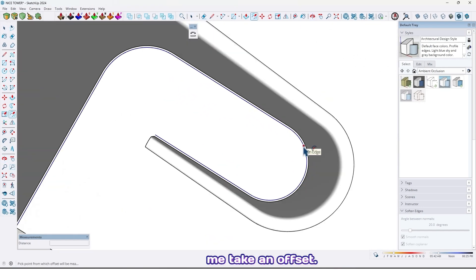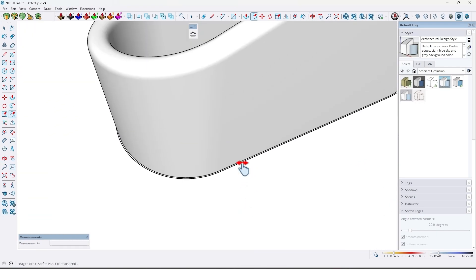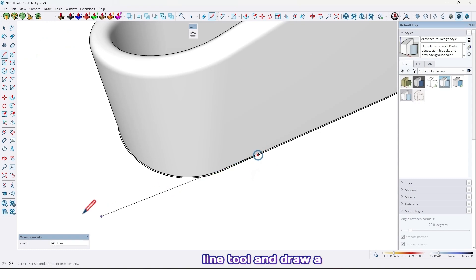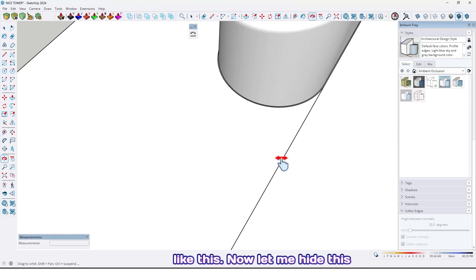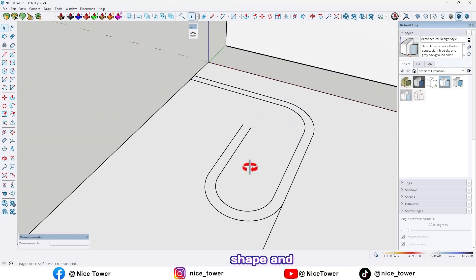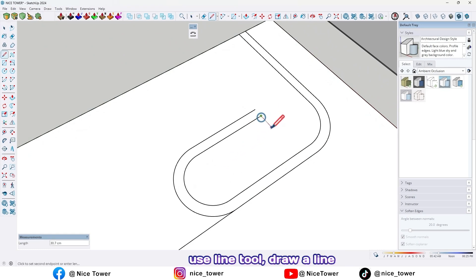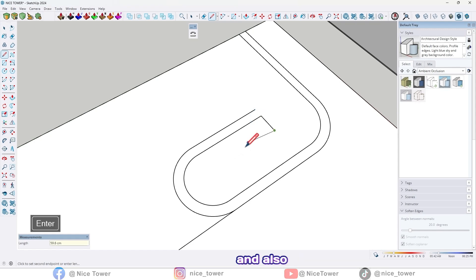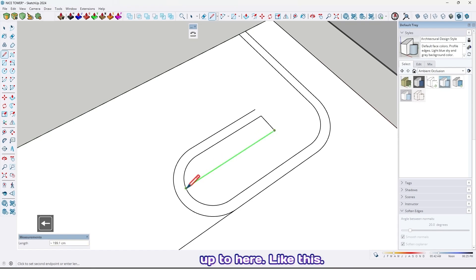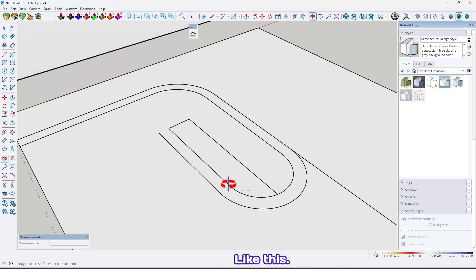Let me take an offset line up to here. Now use the line tool and draw a line up to here. Let me hide this shape and use the line tool, draw a line here by 40 centimeter, and also up to here. Now we have a surface here.